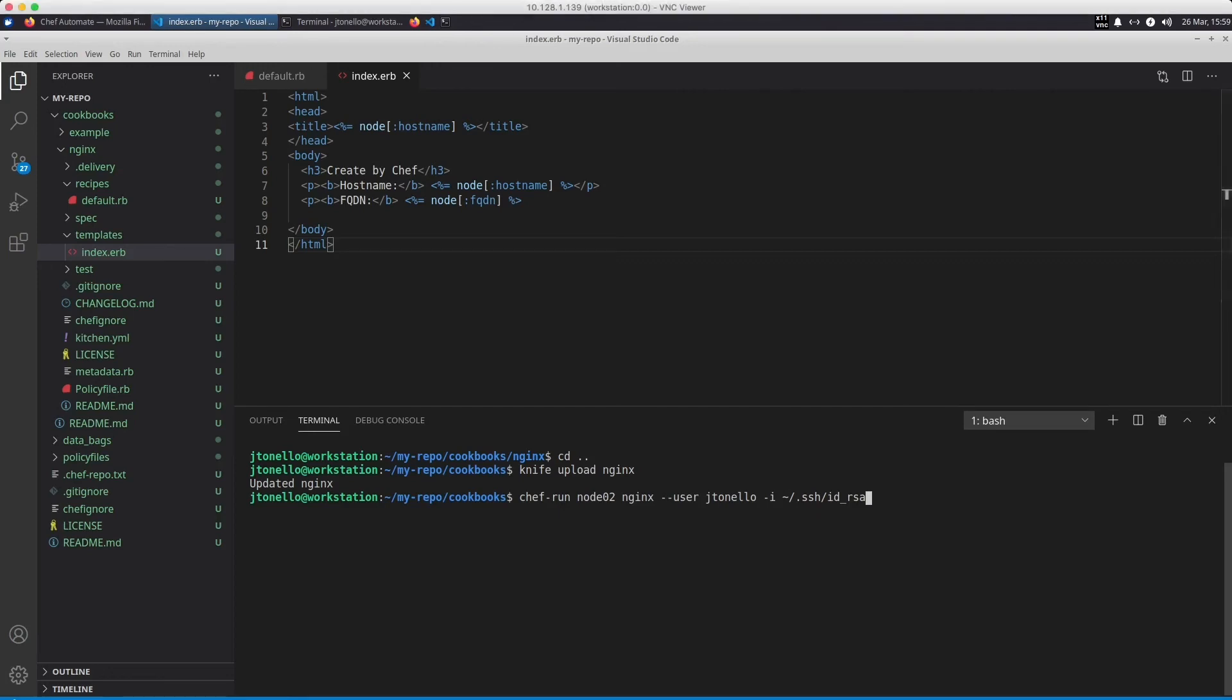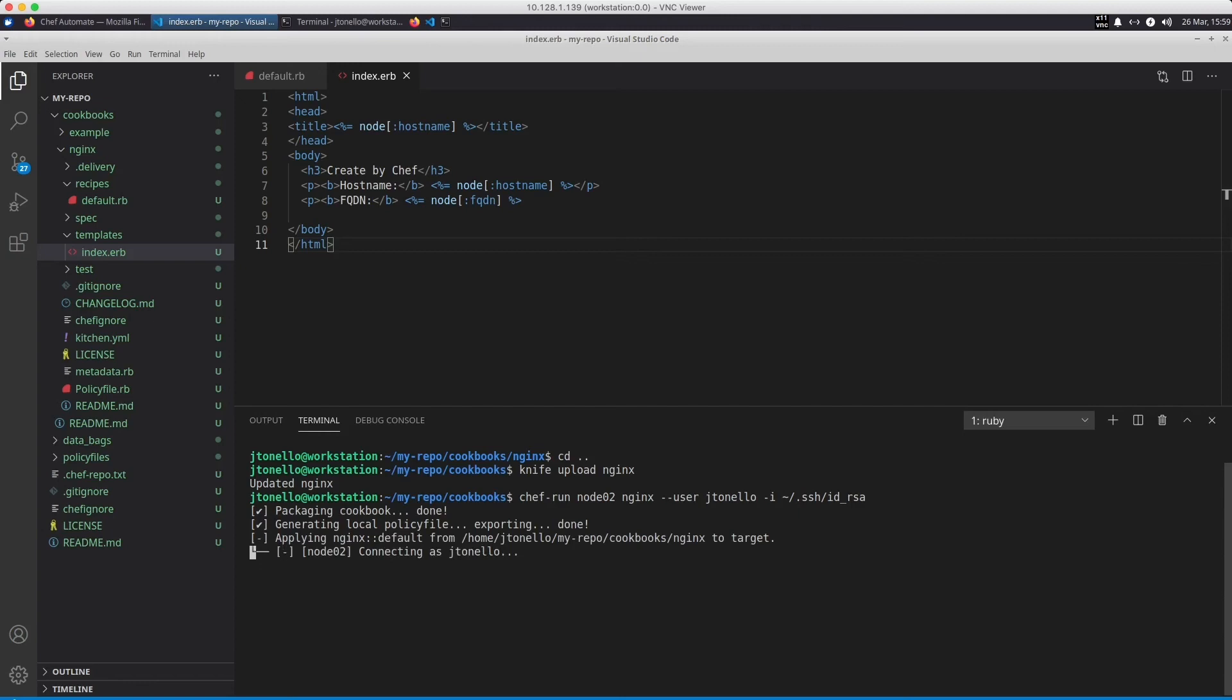When I execute the ad hoc Chef run command, the Chef Infra Server applies my NGINX recipe to the node.